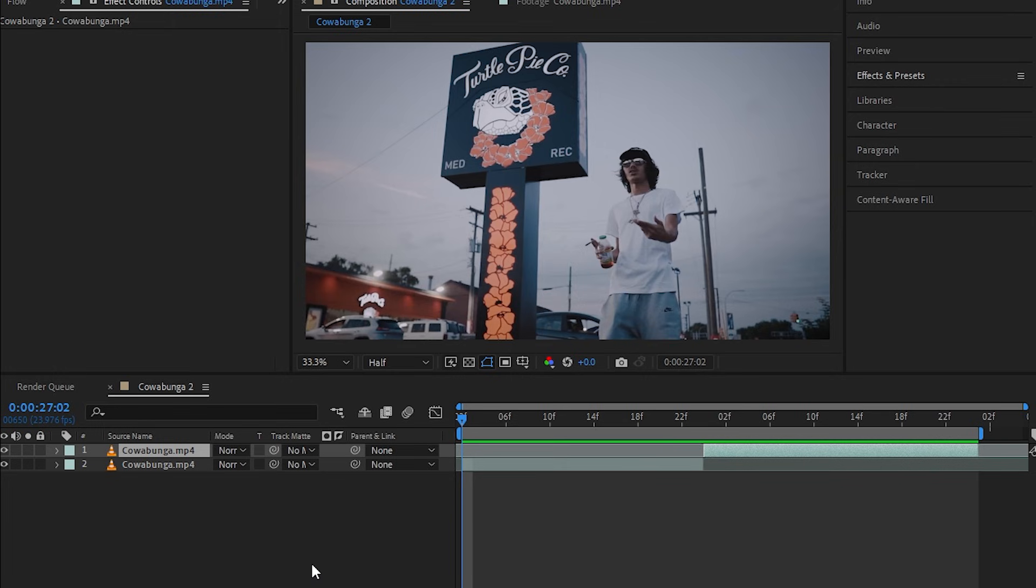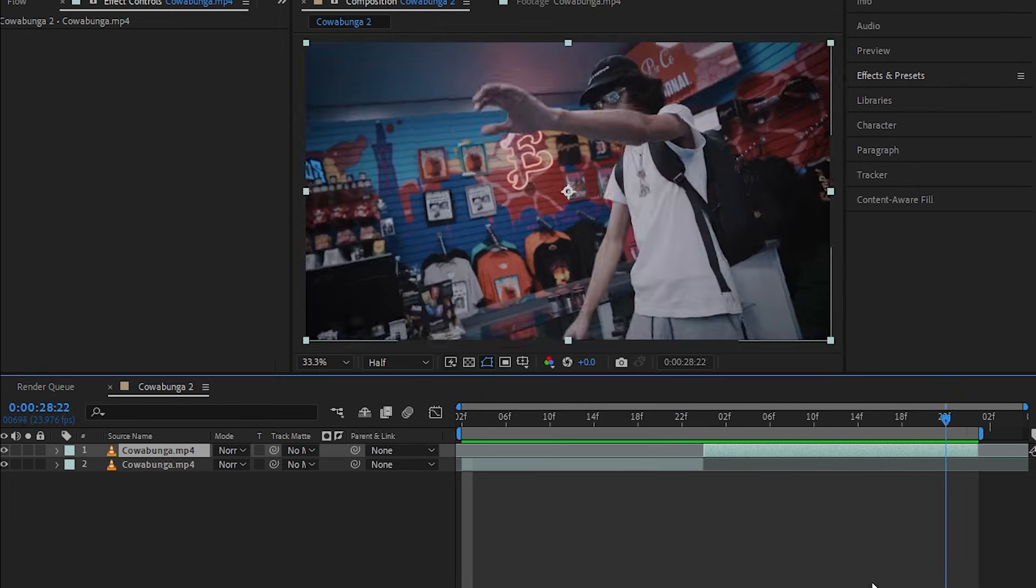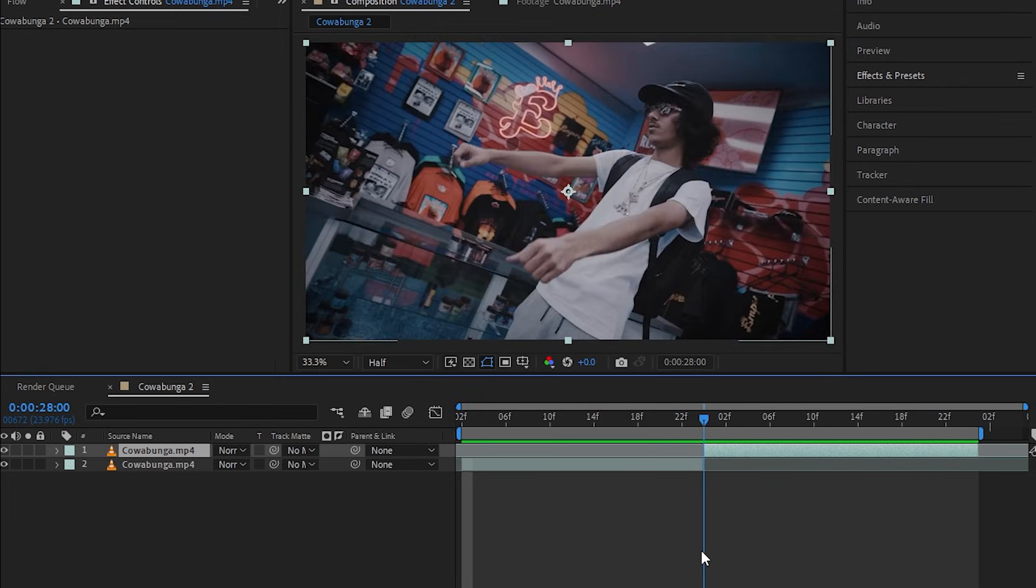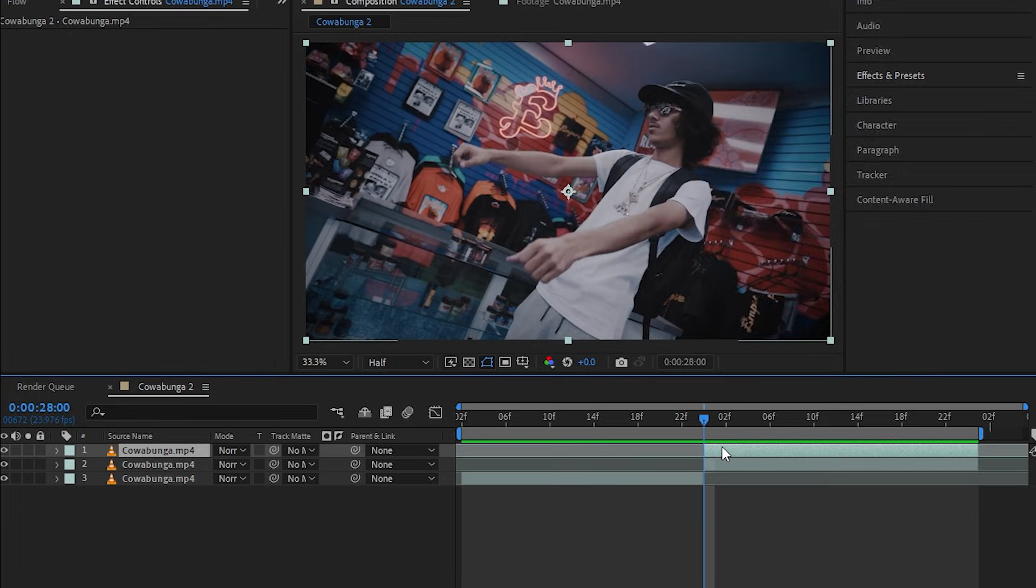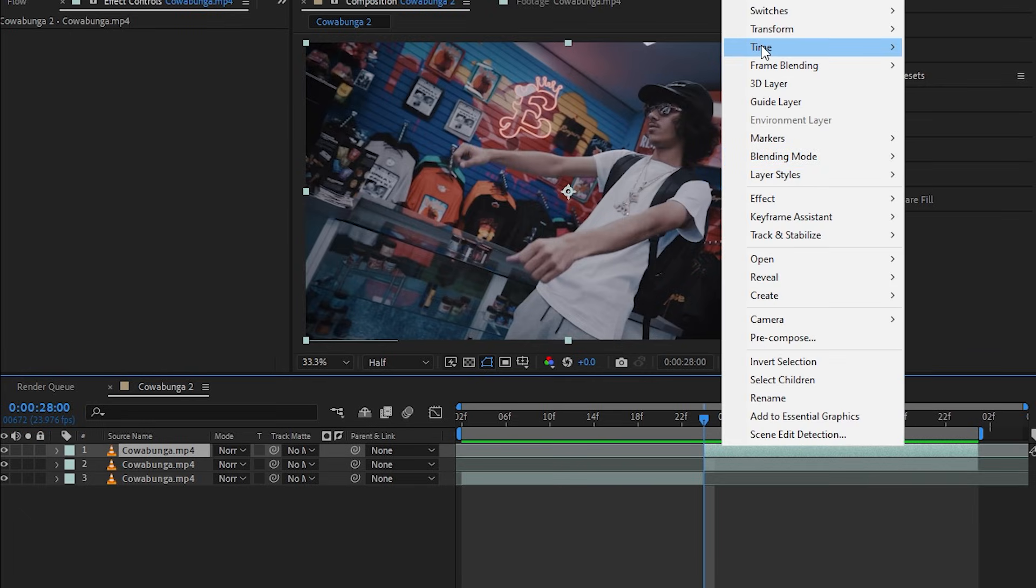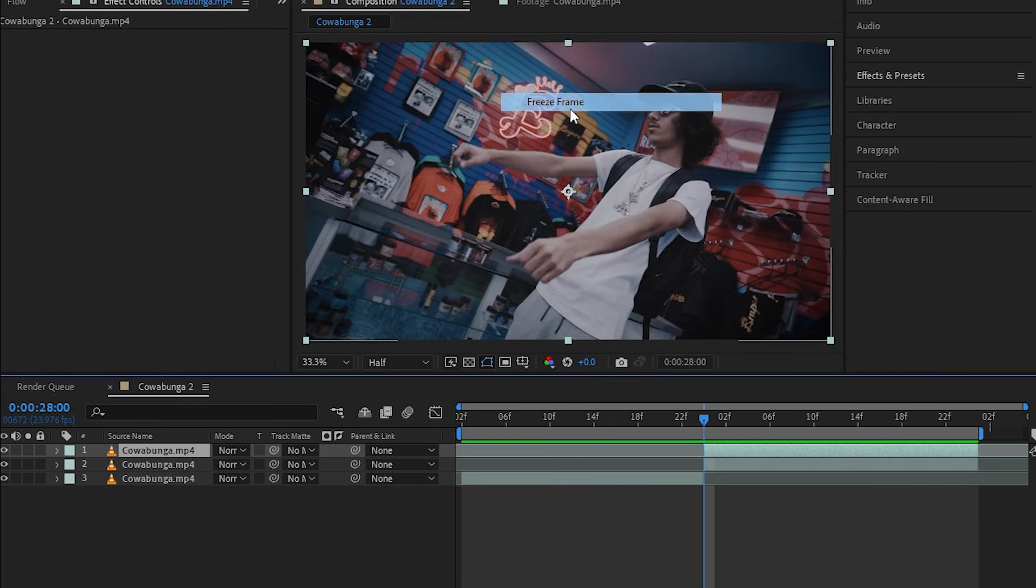I'm going to show you how to make the smooth transition. I already have my two clips ready. Now what I'm going to do is duplicate the second clip by hitting Ctrl+D. Once you duplicate your clip on top, right-click and go to Time and Freeze Frame.